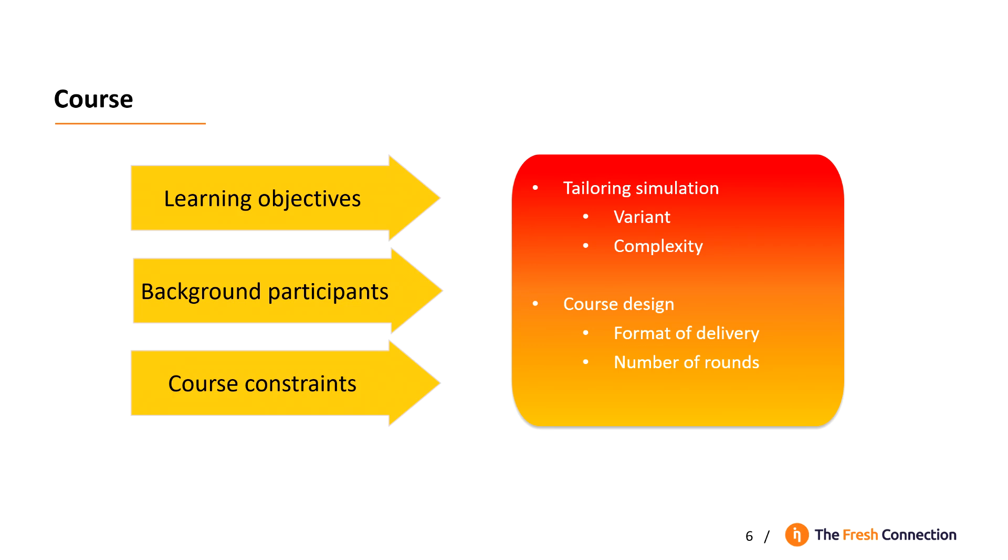Around the simulation, the format of delivery will be selected. The delivery can be online, with debrief webinars in between the rounds or in the classroom. Or, a combination of the two.